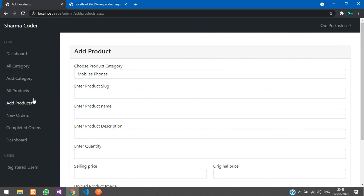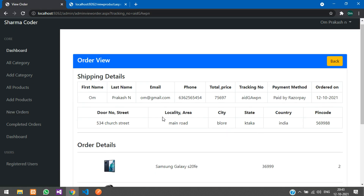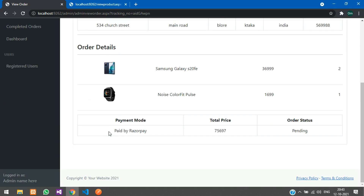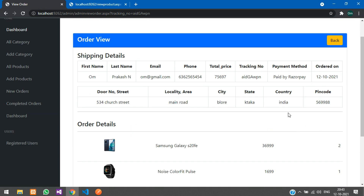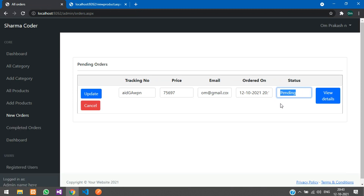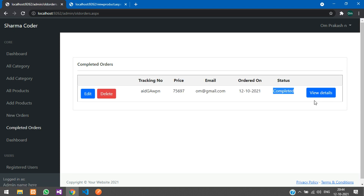In New Orders, you can see all pending orders. Click View Details to see shipping details, order details, item names, quantities, prices, payment mode, and order status as Pending. Once the order is completed, edit it and change the status from Pending to Completed — it will move out of pending orders to completed orders.